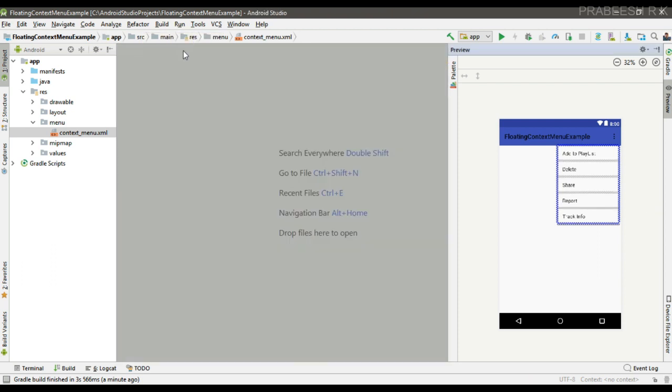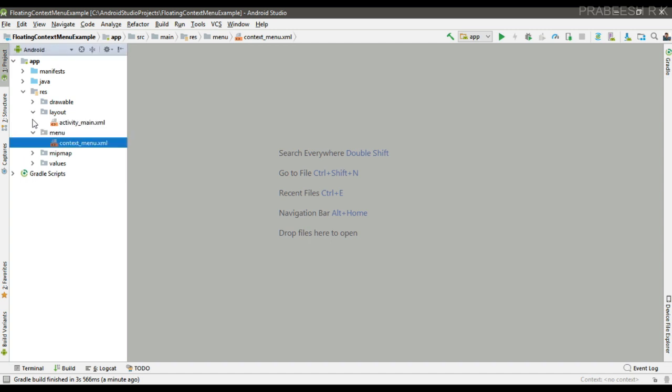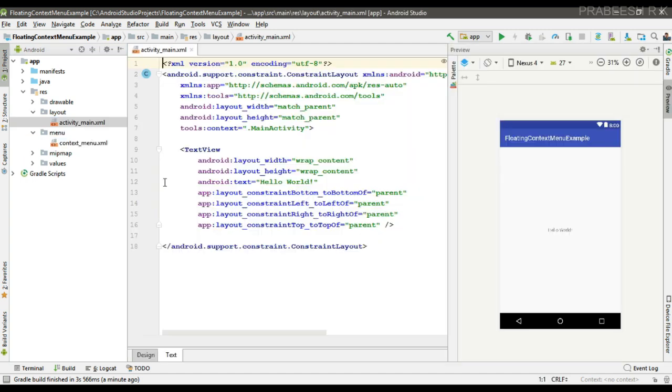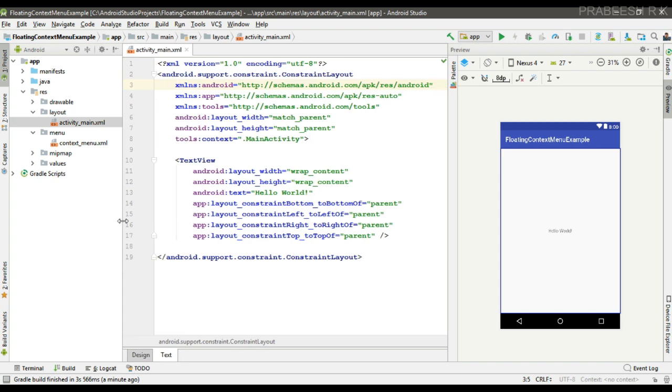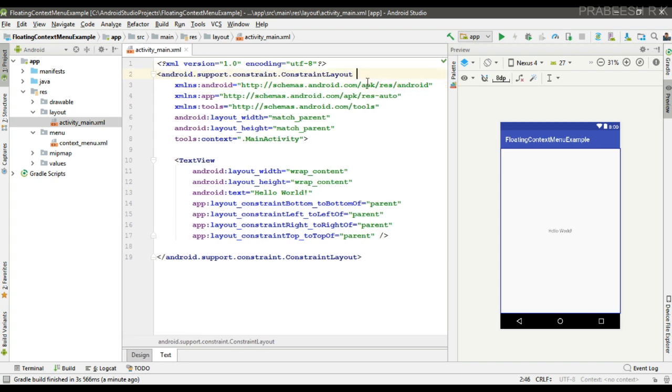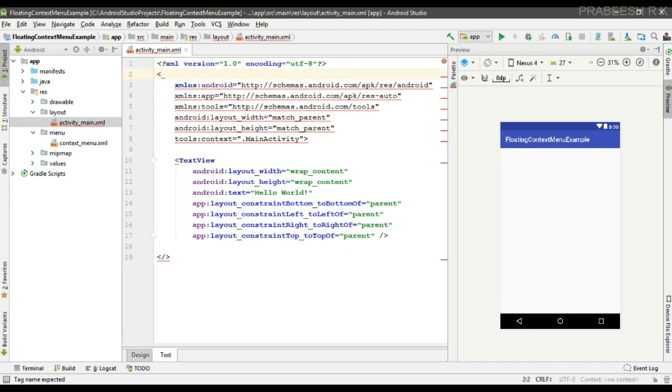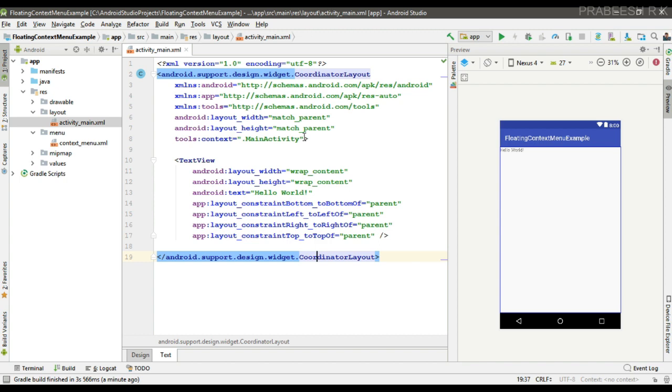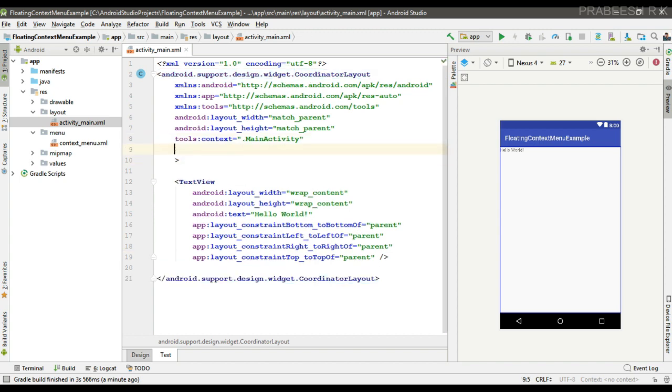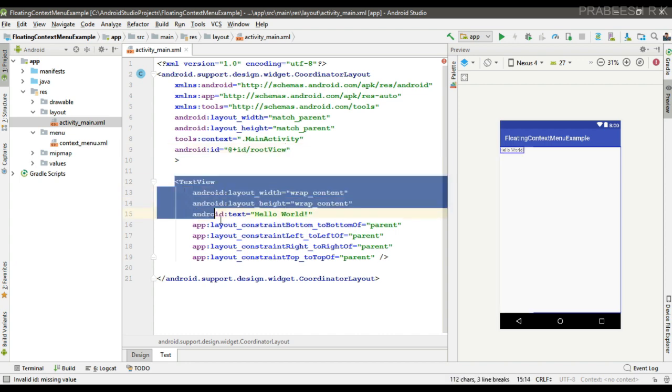Now we can set up the layout for the application. So first here I am going to modify the root element of this layout. So here I am going to display some snackbar, so we need a coordinator layout as the root element and specify an ID for it. Here I name it as root view.